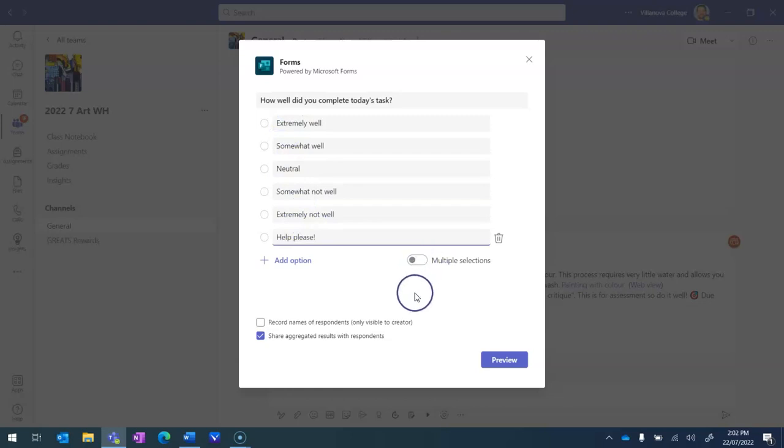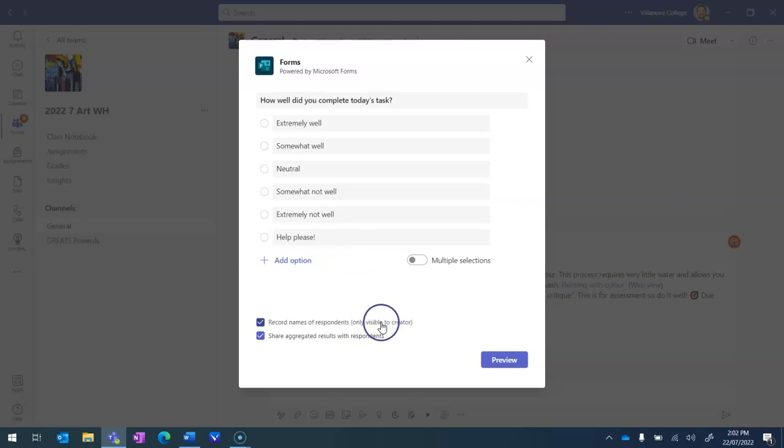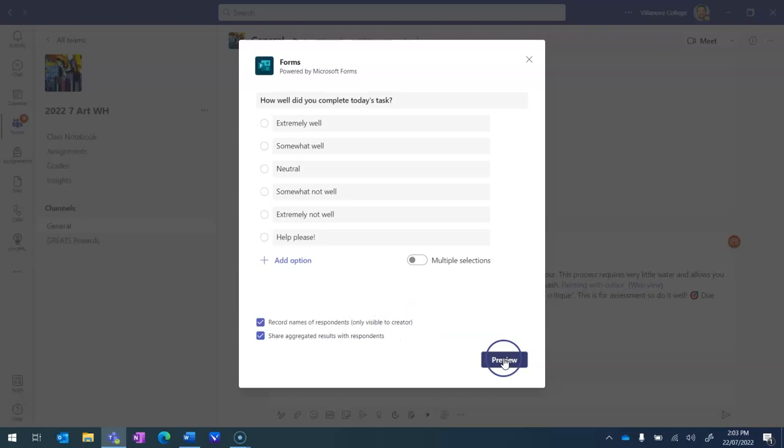Going down here we are going to record the names of respondents, importantly, otherwise you won't know who put what. But only you as the creator will see this. And we are going to share the results with our respondents. And we now go to preview.